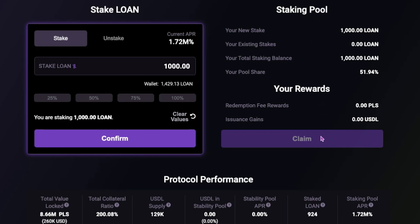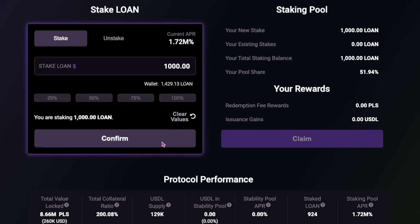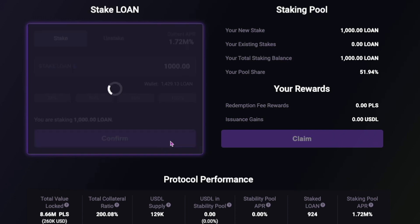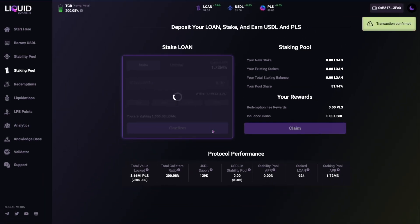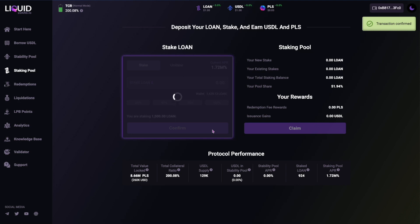To claim these, simply click on the claim button. Once your final LOAN stake amount has been entered, click on the confirm button. Then authorise the transaction in your wallet and you're done.